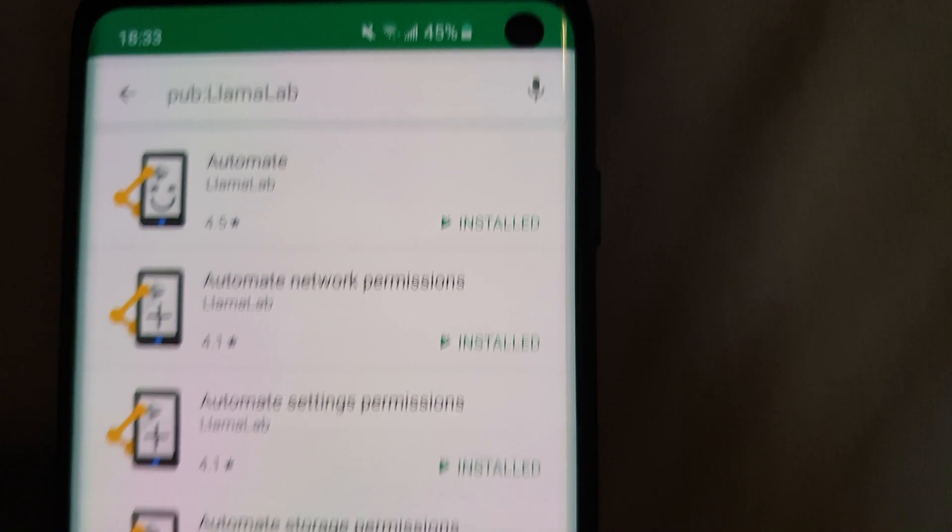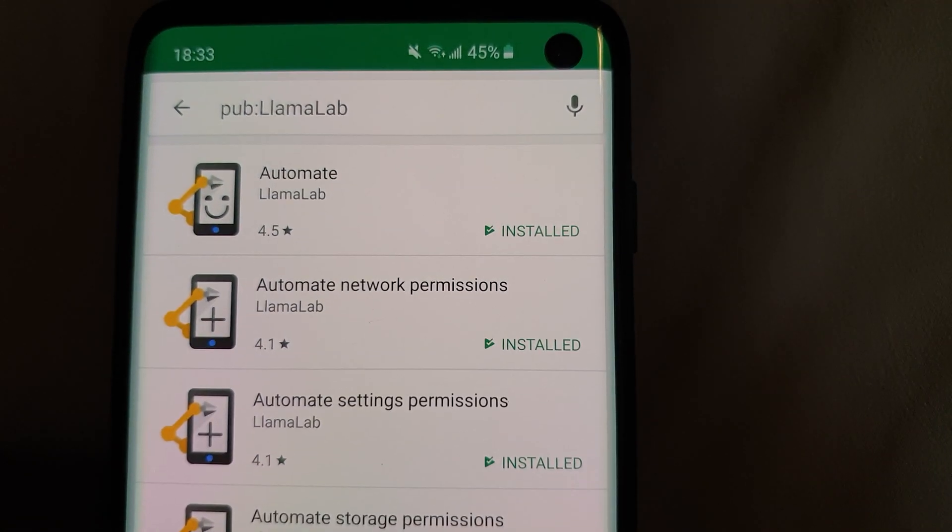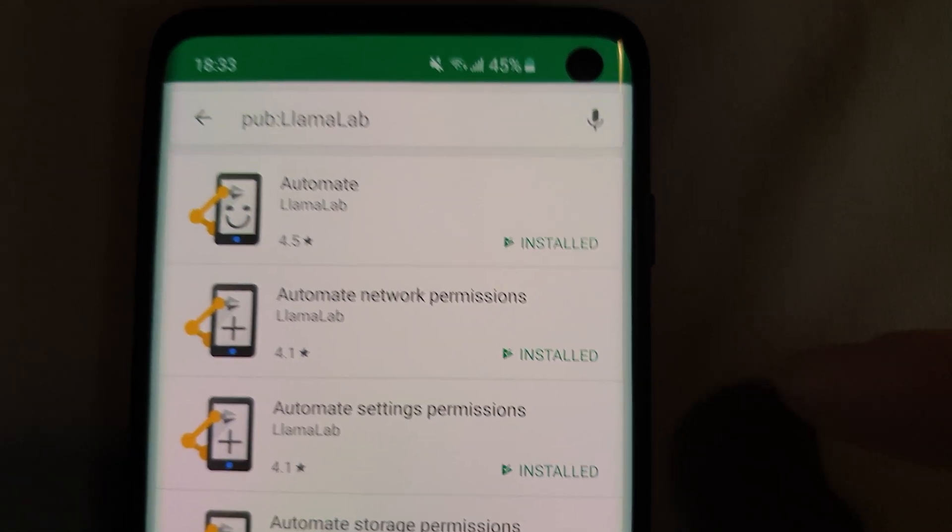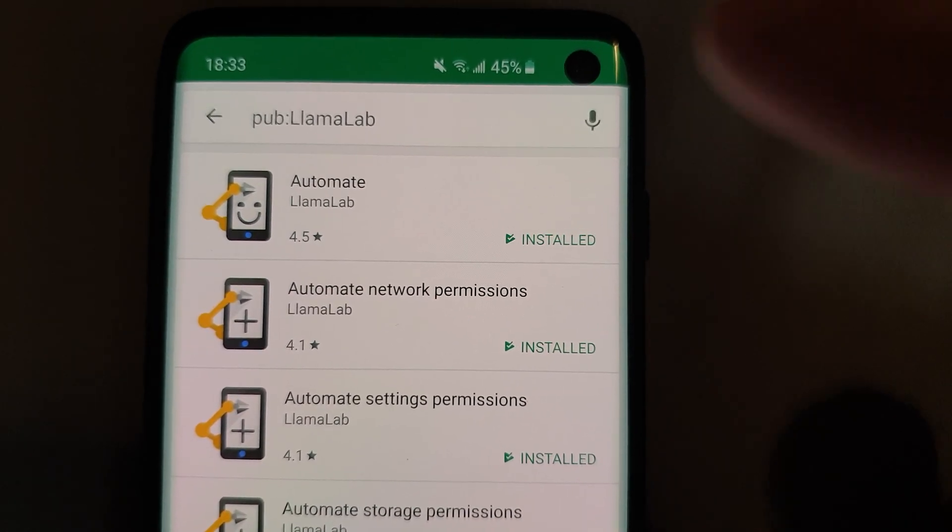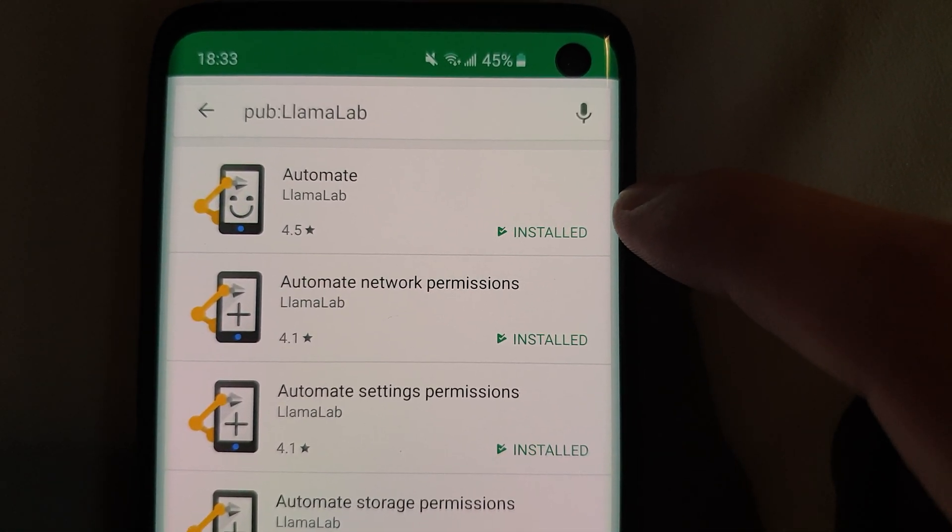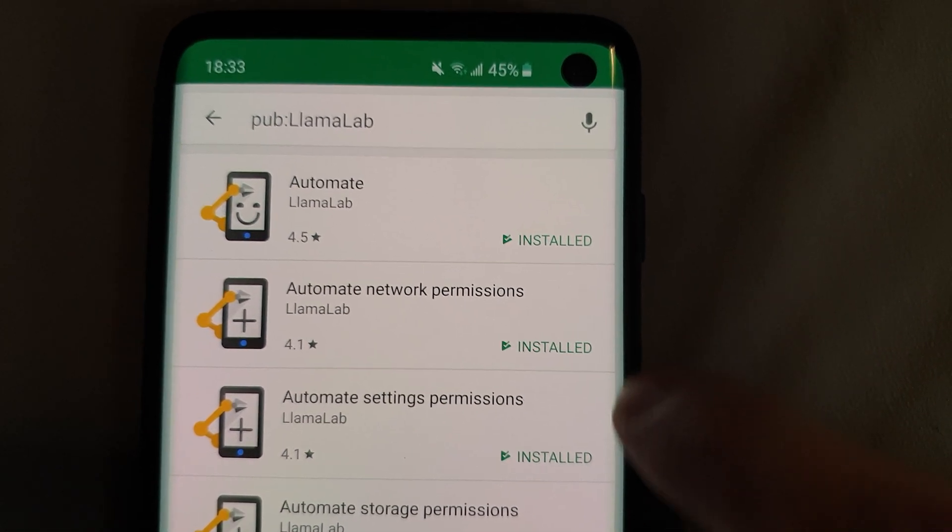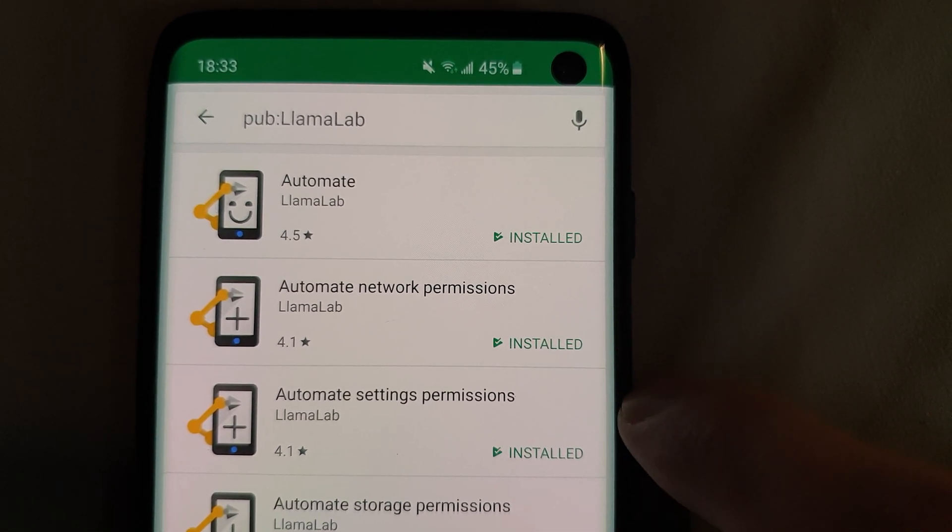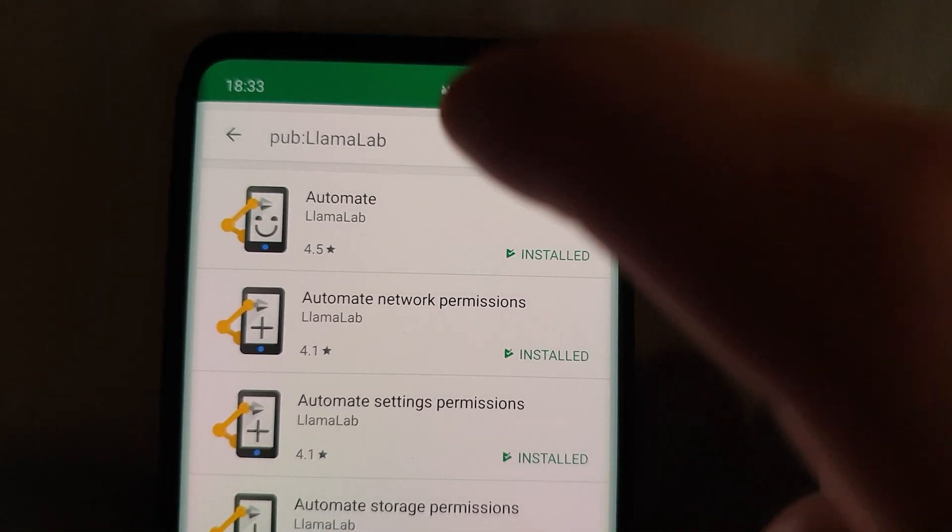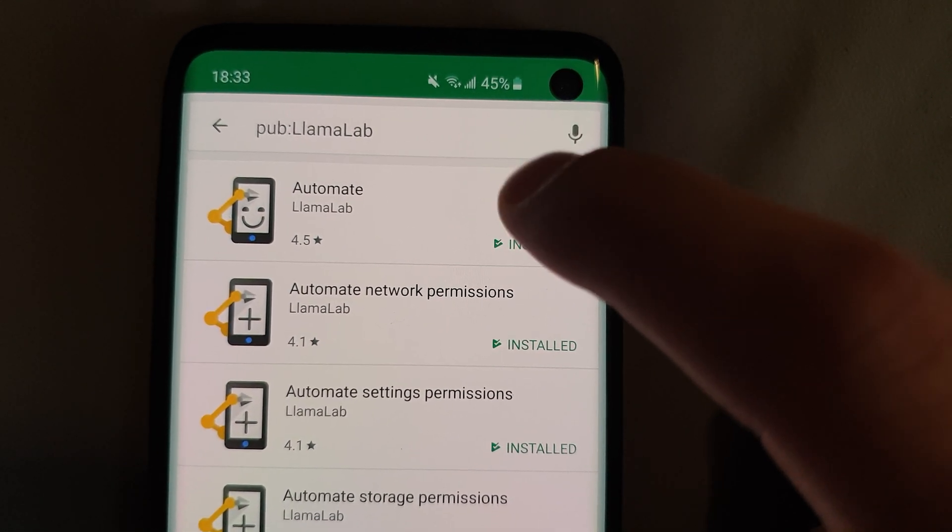As the next step, make sure that all those three apps are installed. So Automate itself and two permission apps here.